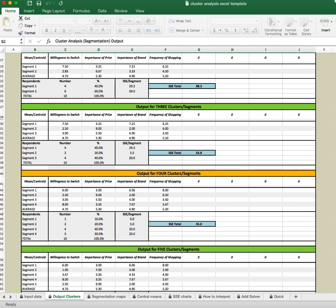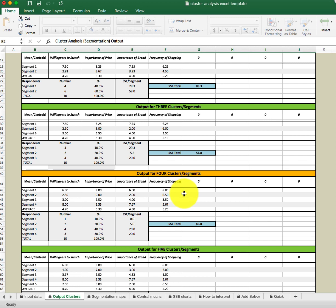I want to reiterate here that Excel does not know the meaning of your data. It doesn't know your business or your customers. So it's going to give you the output, but you as the decision maker and manager have to choose which cluster solution makes the most sense. Let's look at the SSE — the sum of squared error — which basically indicates how similar the customers are within a segment.